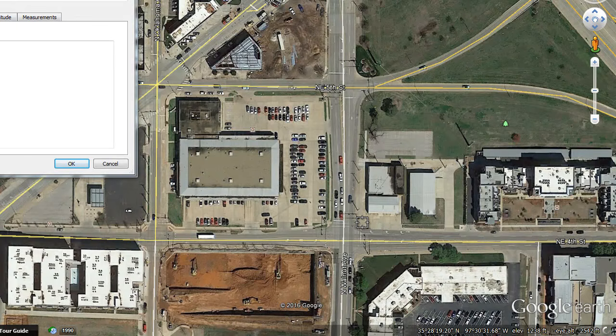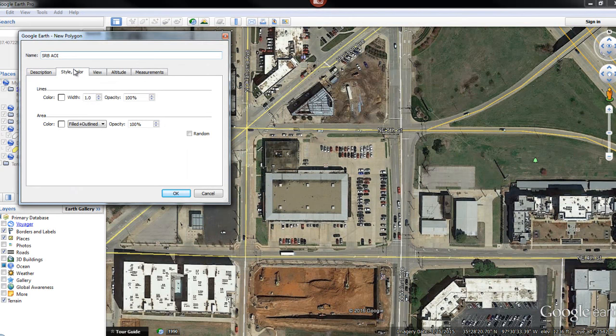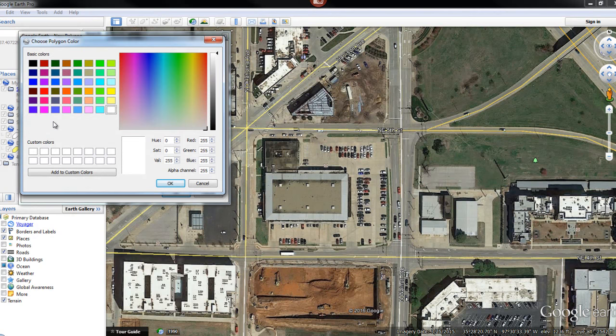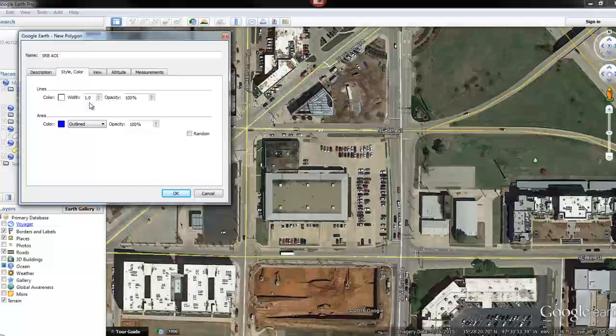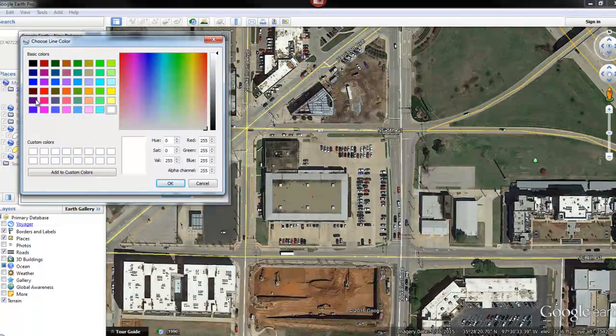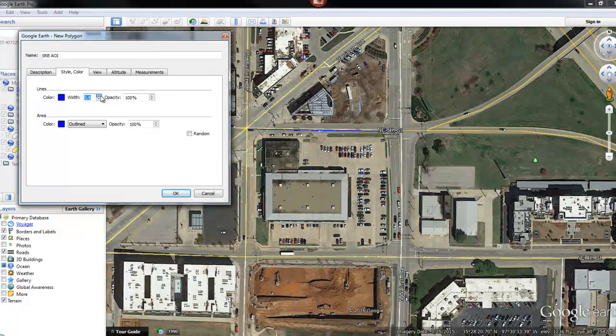I'll go over to the Style/Color tab and I want to go with just an outline. I'm going to change the color to blue, and now I'm going to change the line width to 3 so you can see as I'm doing this my line is getting a little fatter.